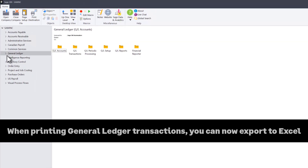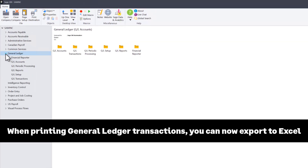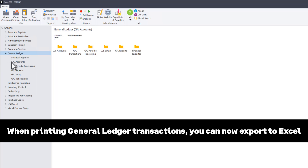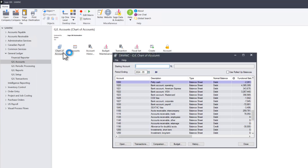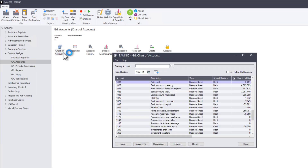You can now bring up transaction lists by double-clicking on an account in the General Ledger Chart of Accounts. This General Ledger feature is available on both web screens and the desktop.